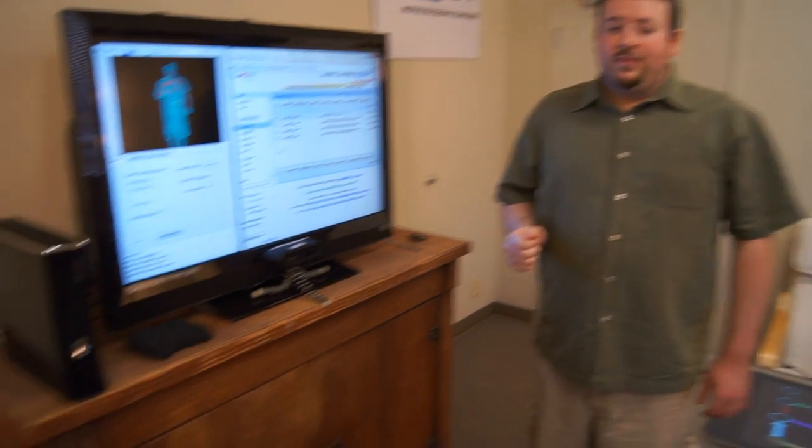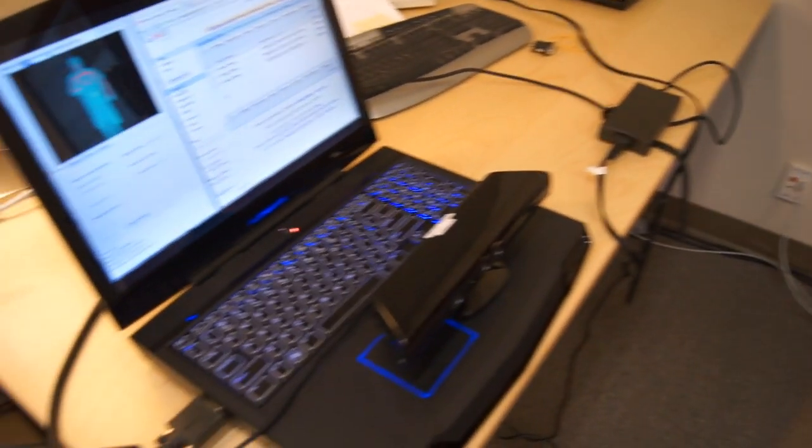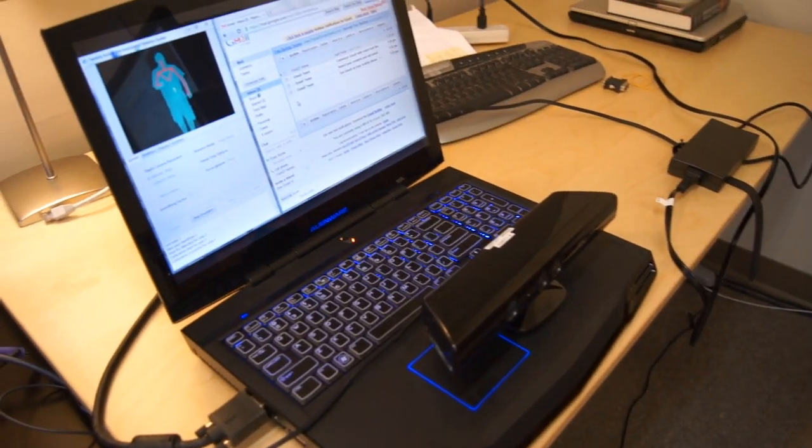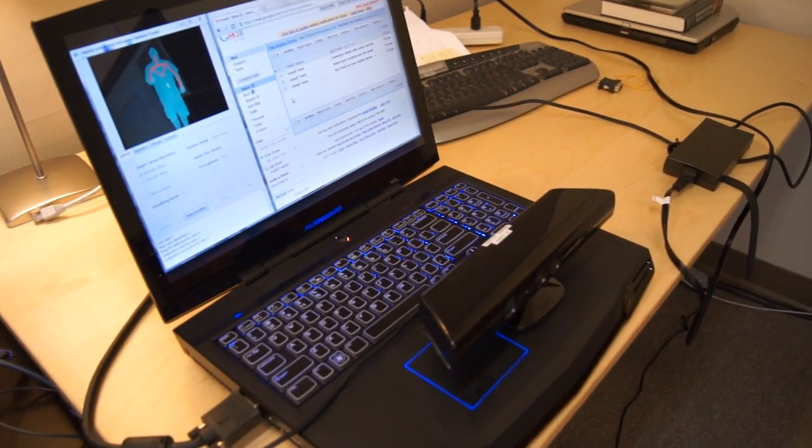If we take a look at our laptop, we'll see that I'm going to be controlling Gmail using a Microsoft Kinect sensor. First thing is opening up the email, and I'm going to be using the gestures that Google suggested in their video. So, I'll start with the open gesture.